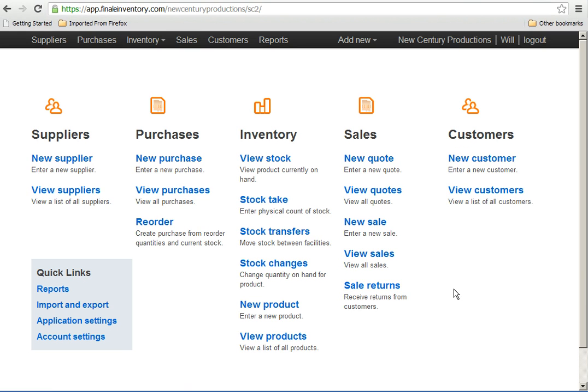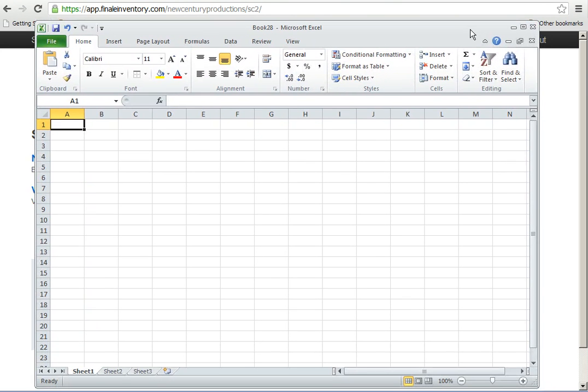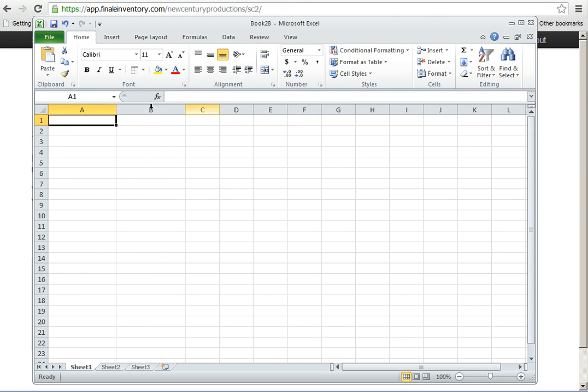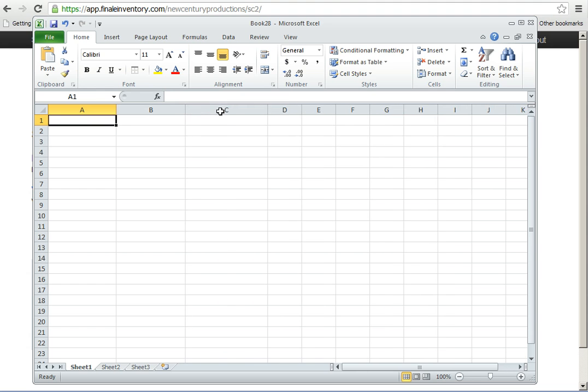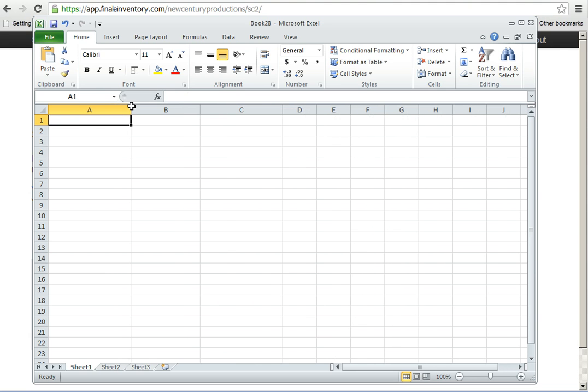Let's start absolutely from scratch. I'm going to pull up Excel into the window here and enter a product list. Finale is going to recognize the fields by the title of the columns.